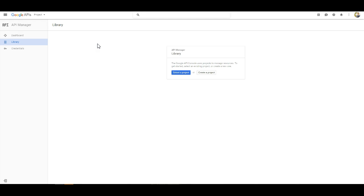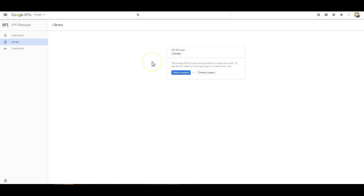It's going to load to a screen that looks exactly like this. If you are logged into an account on Gmail, it will automatically assume that's the account you want to be in. So I was already logged in, so I can go ahead and create a project. That's what you're going to want to do.